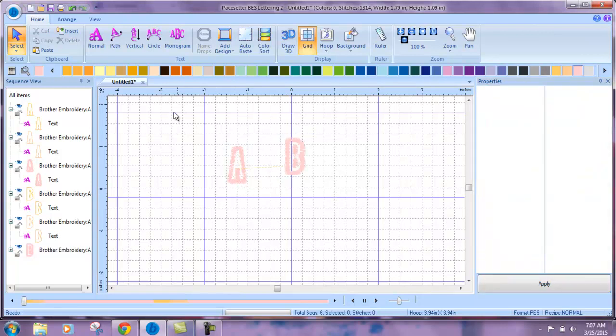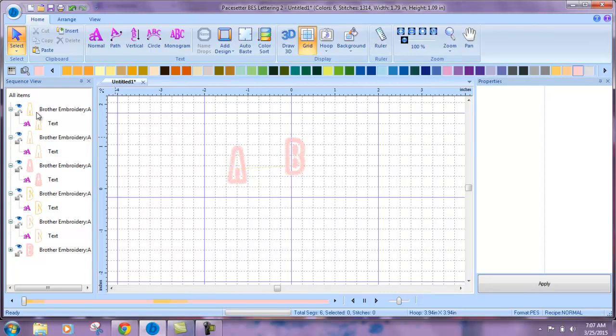Now you can see over here in our sequence view that we have a number of different things going on. To simplify this and change the sewing order,